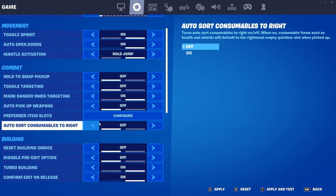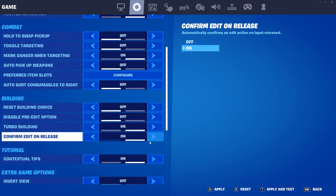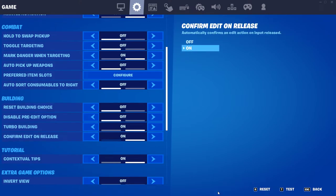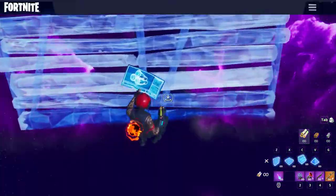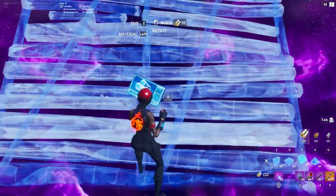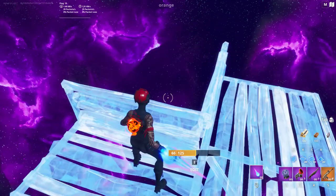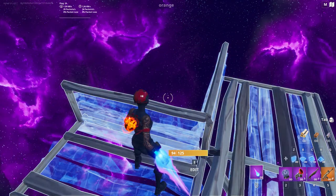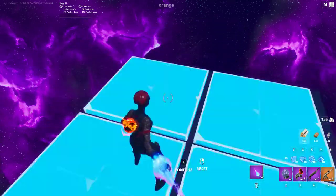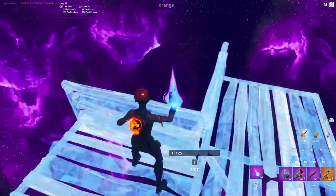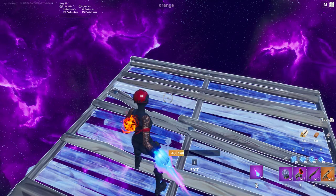Come down here to building confirm and apply it. When you put up a build, you have to press E first and then press period — you do E, period, E, period. Then you just get used to the motion and you start doing this.